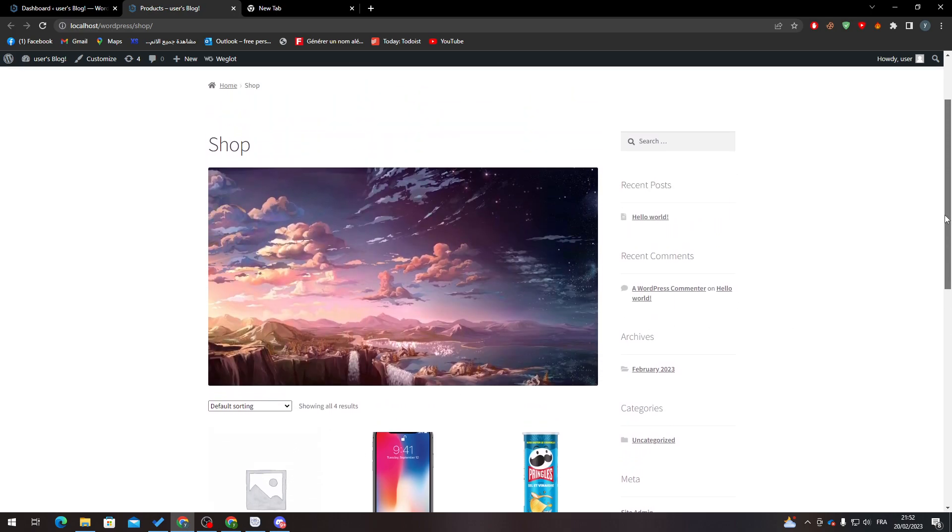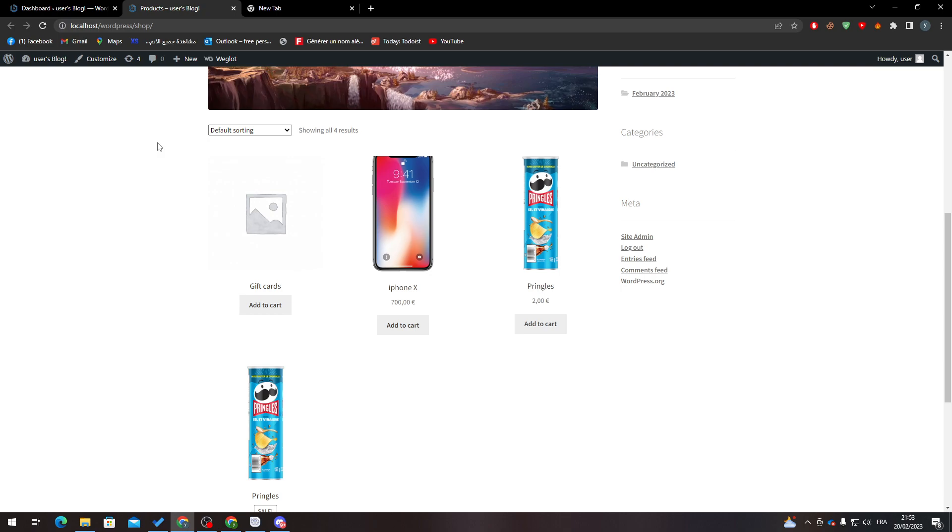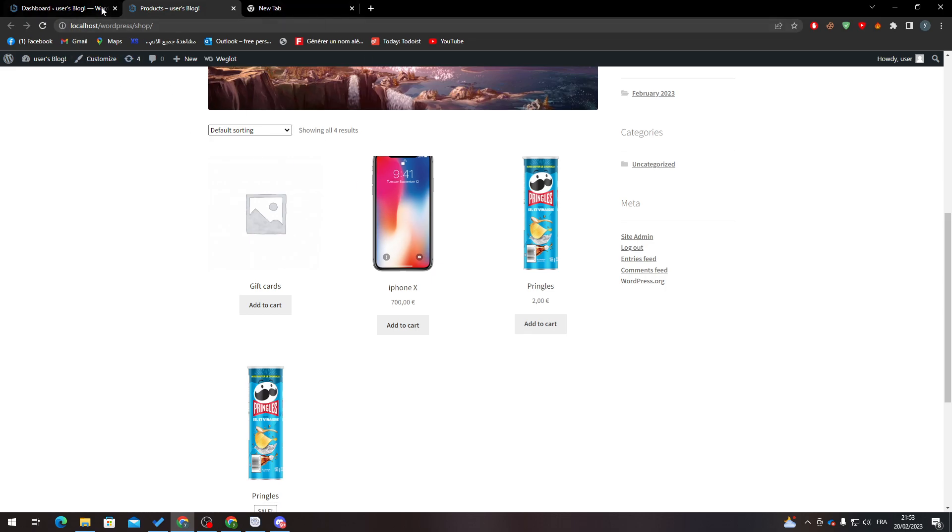These ones that I have here are actually physical products. How can you protect your digital products? Physical products are easy to protect because there's no need to protect them. How you can protect digital products is what I'm going to show you here.